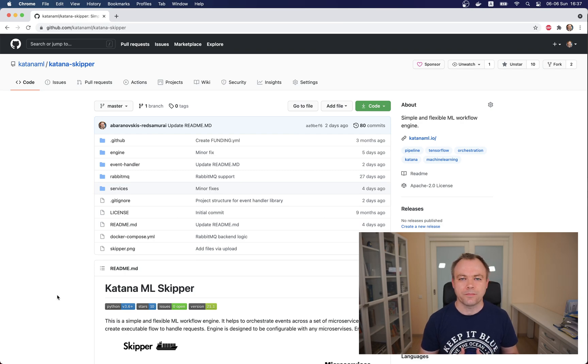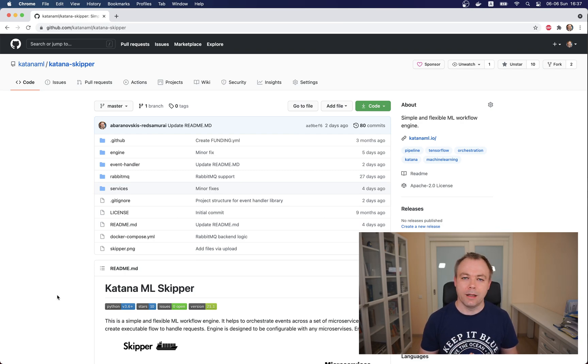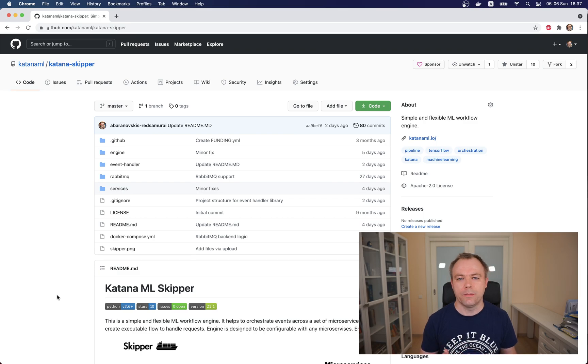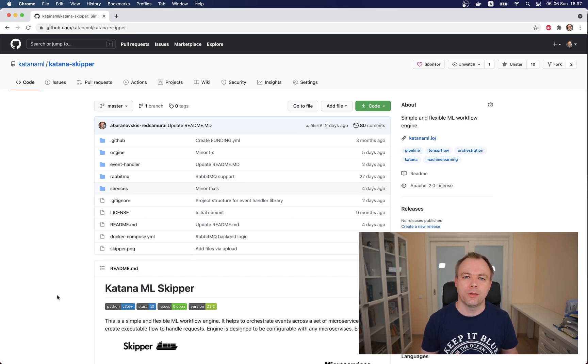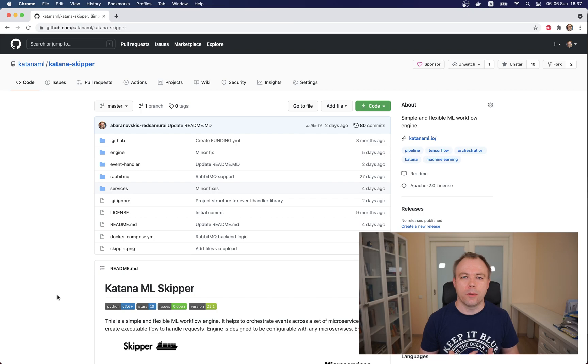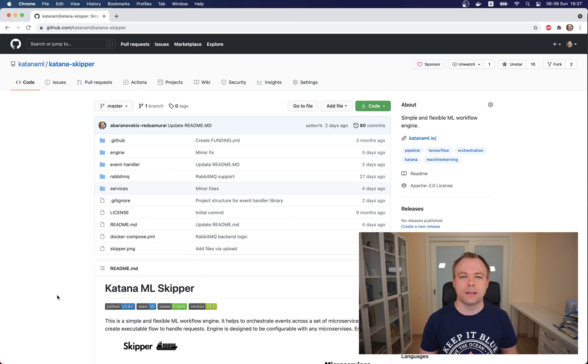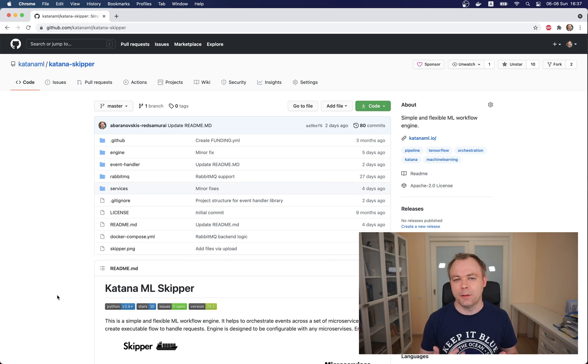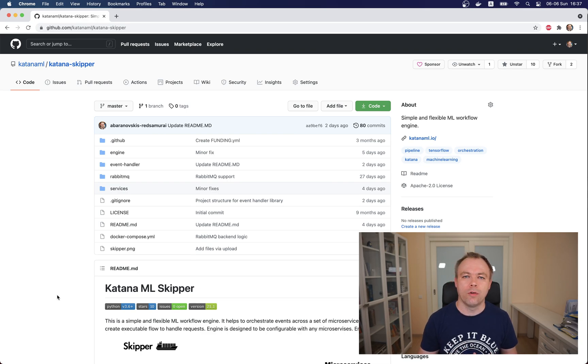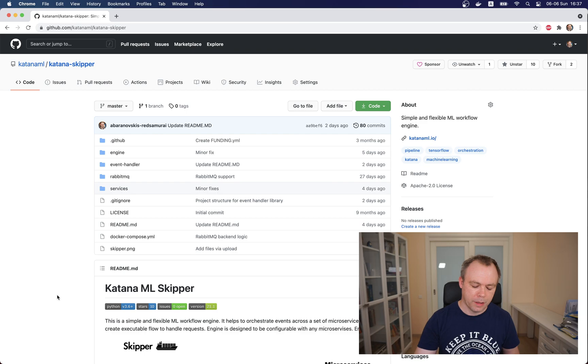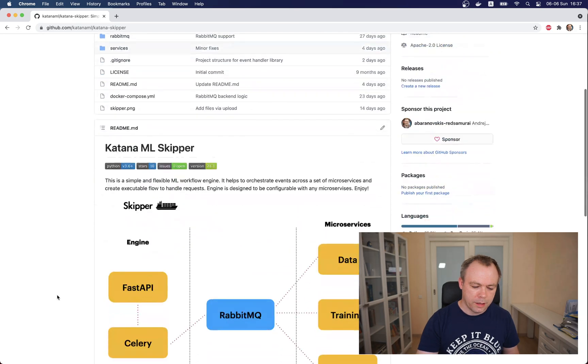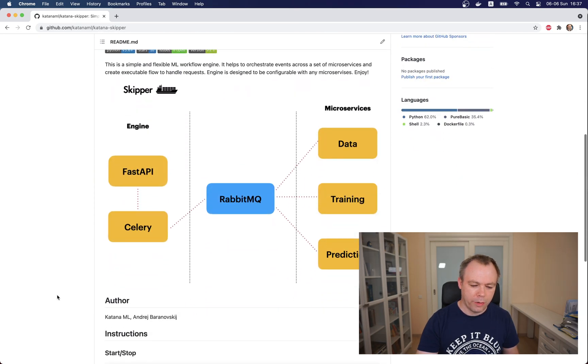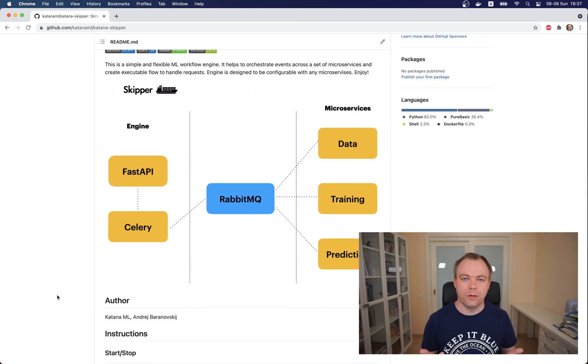Let's jump into my screen. As I already explained in the previous videos, all the demos that I'm doing are based on our open source project called Skipper. The idea is to build a simple and reliable ML workflow which could be used in your own projects as well.